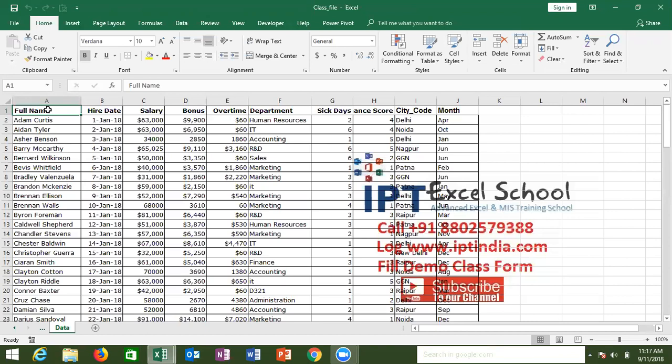The Pivot Table definition is: we can use Pivot Table to analyze the data, summarize the data, and represent the data.